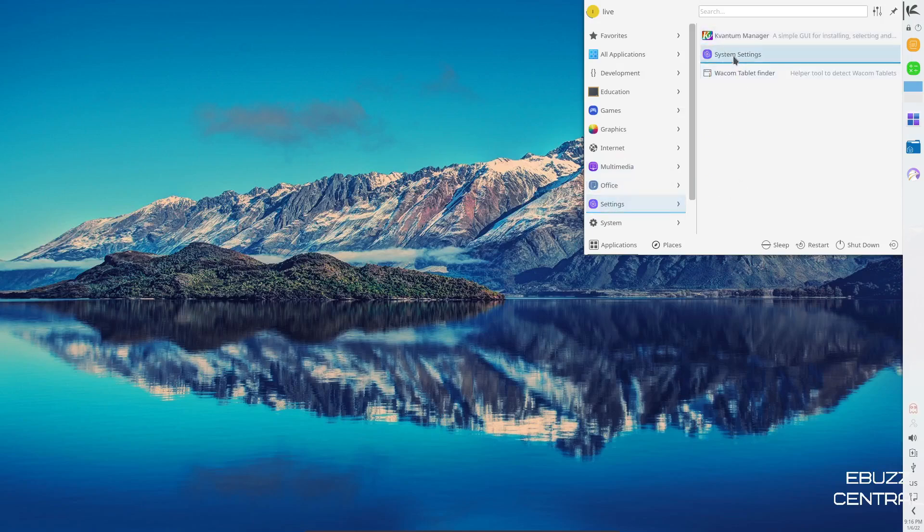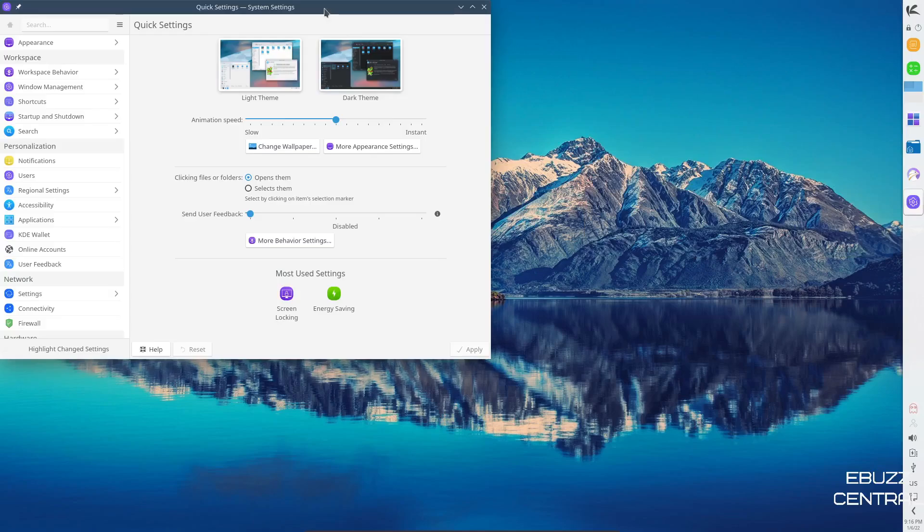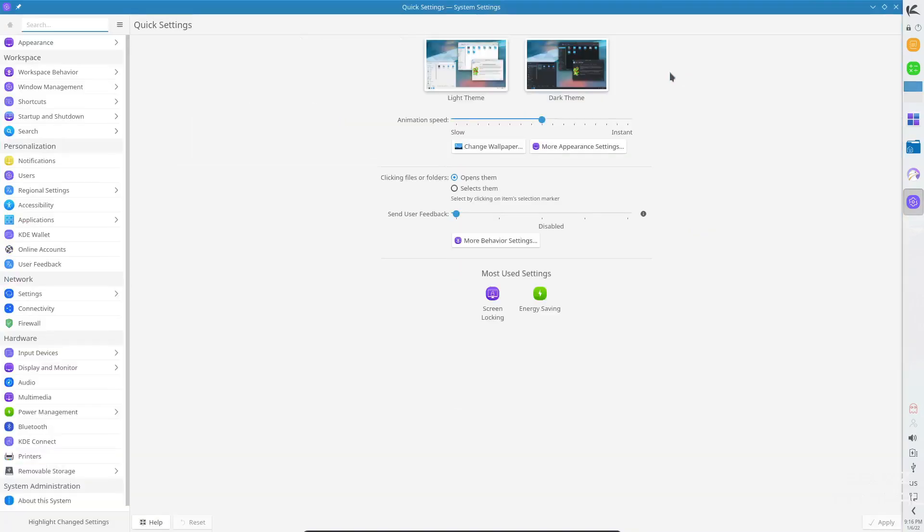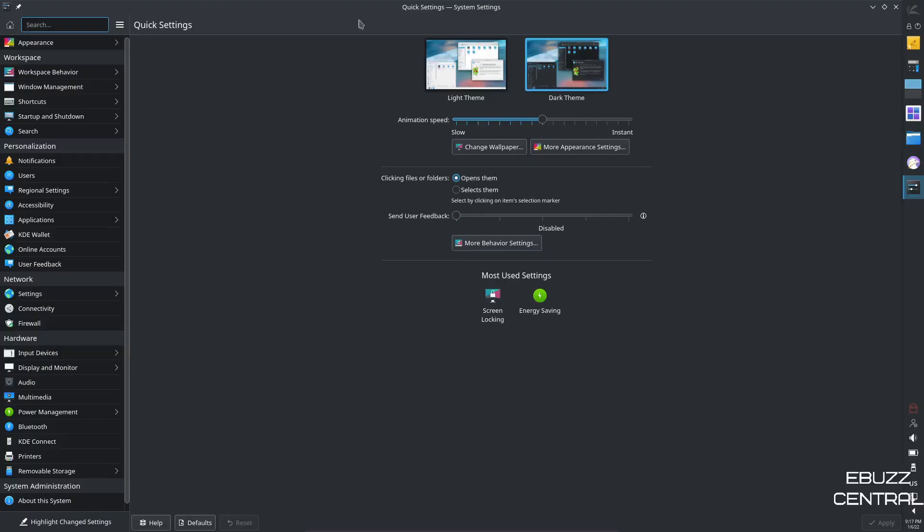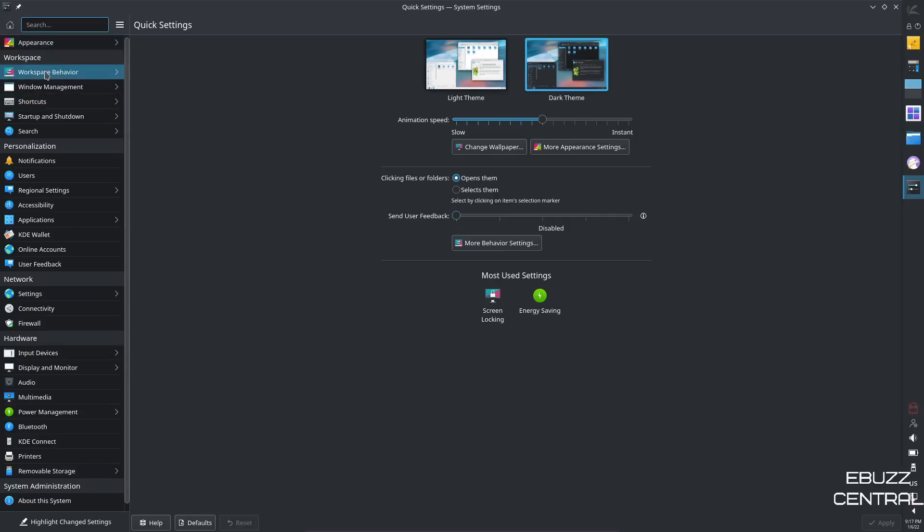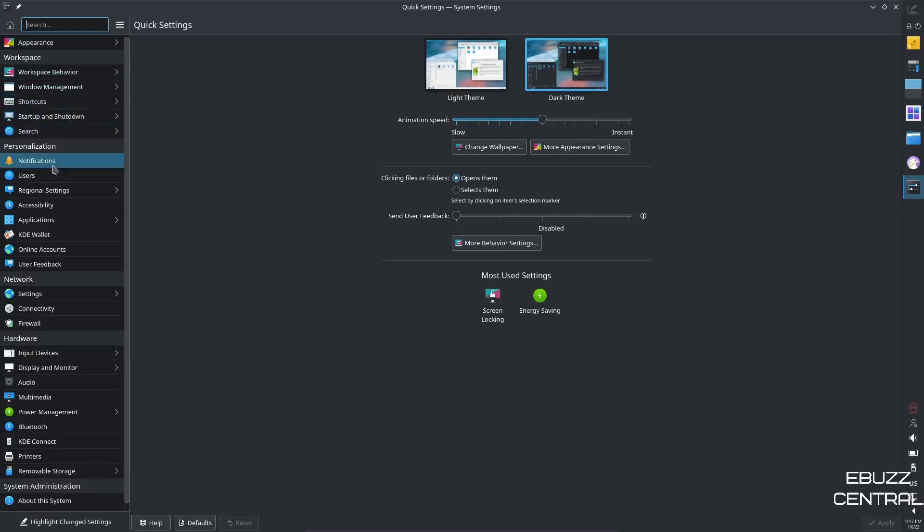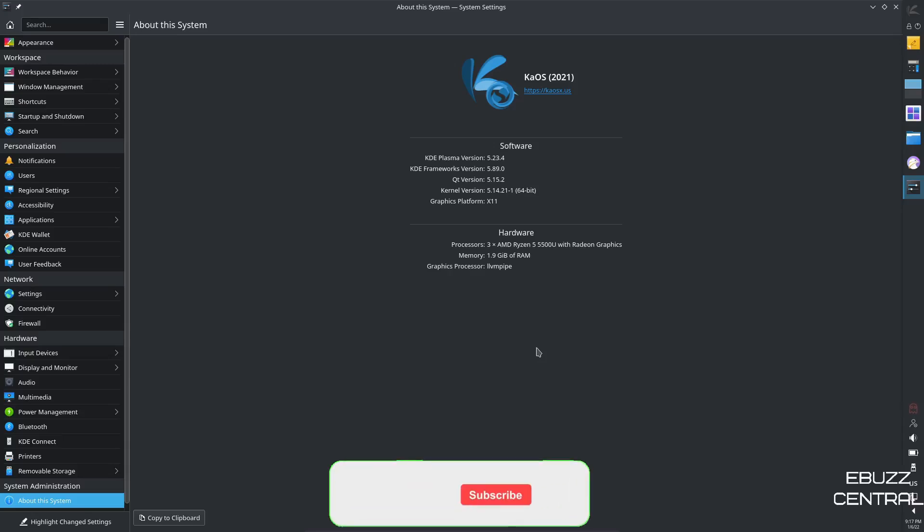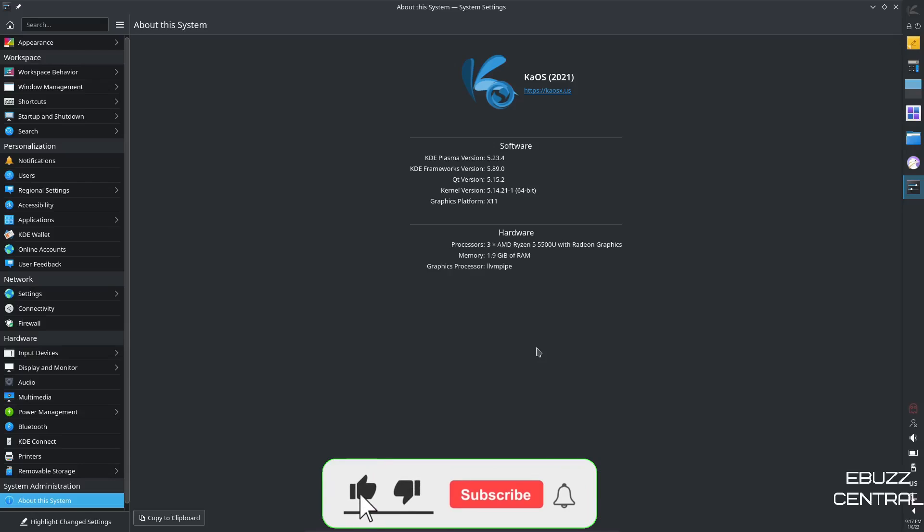Settings. Let's go over to system settings. And system settings loads up. Let's go ahead and drag this in the middle. Let's go ahead and make that bigger. And then, of course, you could switch to a dark theme. Let's apply that. And the dark theme has been applied. And if you come over here, you can change everything from appearance, workspace behavior, window management, shortcuts, startup and shutdown, search, notifications, all the way down to about this system. Let's go ahead and open that up. And then right here, it lets us know that we're on KDE version 5.23.4. KDE frameworks is 5.89. QT version is 5.15.2. And then kernel version is 5.14.21.